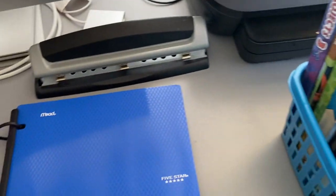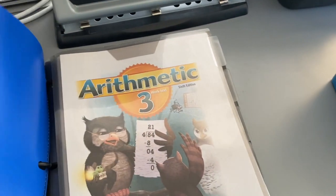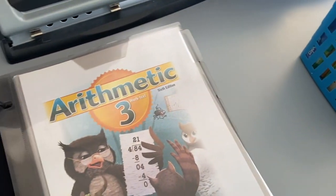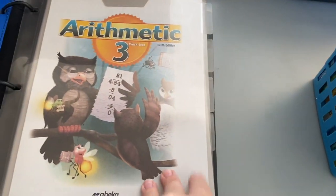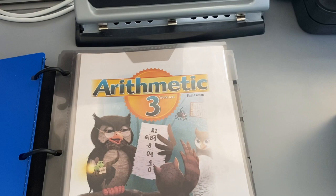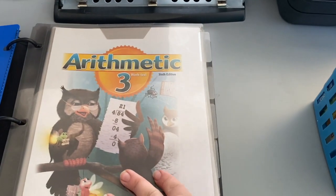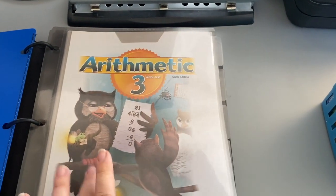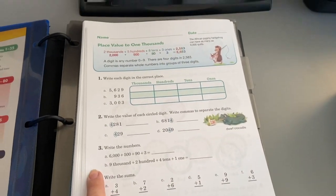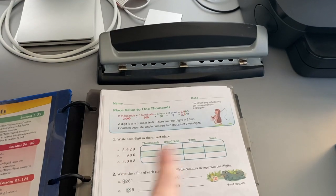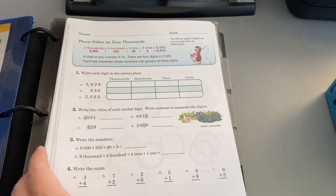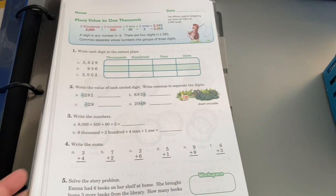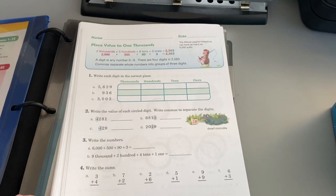Here I already went ahead and kind of separated the subjects by the order that we do the videos since we do the Abeka videos. This first section, since they're going to be doing arithmetic right after Bible class, that's the first set. I put in the cover sheet on that first one.